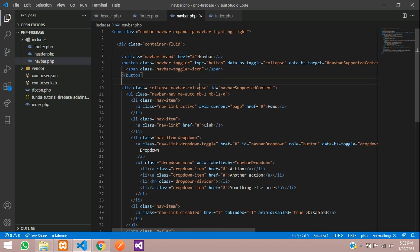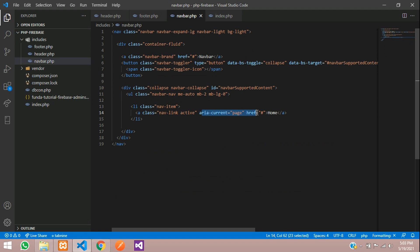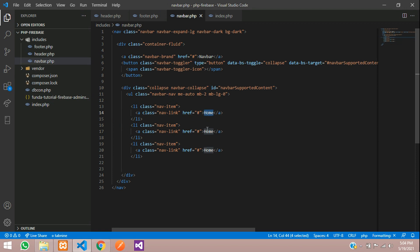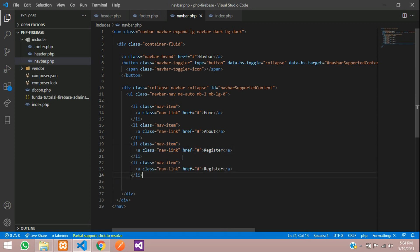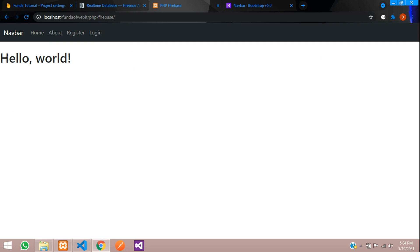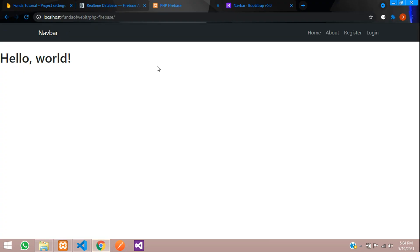Let's copy the Bootstrap navbar code and paste it. I only need a few things, so let me remove the rest. I'll make this a dark navbar. The nav links will be: Home, About, Register, and Login. Save and go to index.php to check the output. Let's align items to the right, change 'container-fluid' to 'container', and save. Perfect.